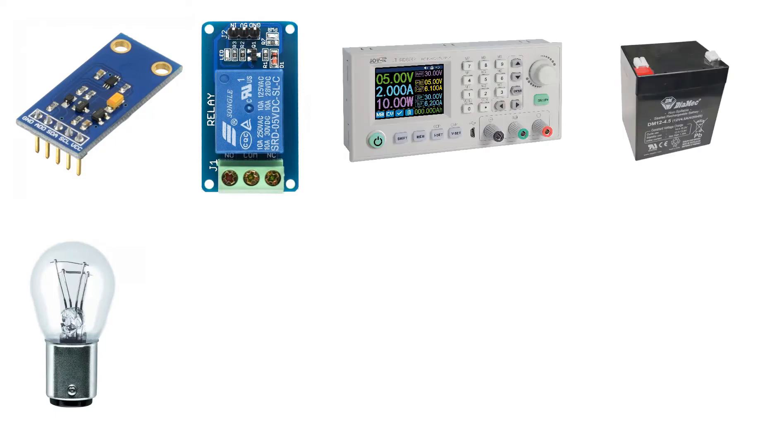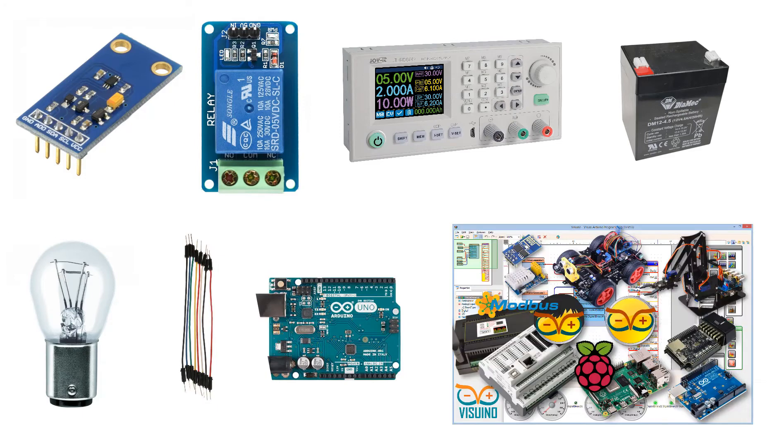Wire everything according to this schematic. Go to Viswino.eu and download and install Viswino software.